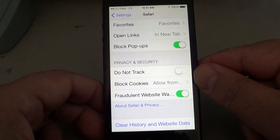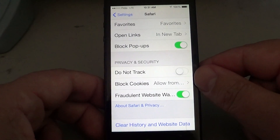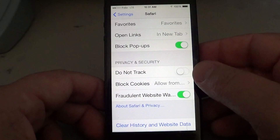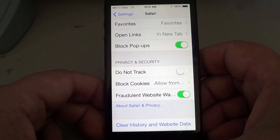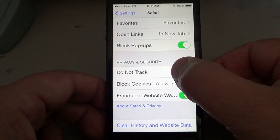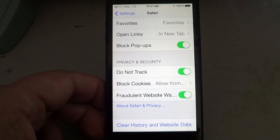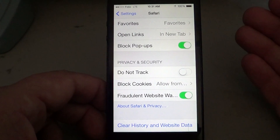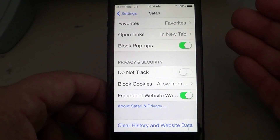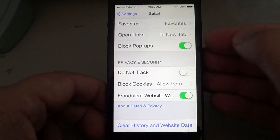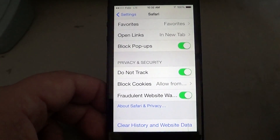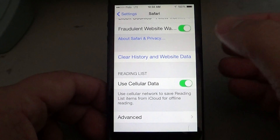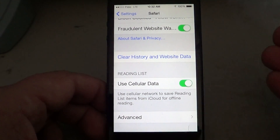Do Not Track was turned off by default on my device. Depending on what apps you have installed, it might already be on — so make sure it is turned on if you don't want to be tracked. As you can see, by default it's off, which means every website you visit will be able to track you.